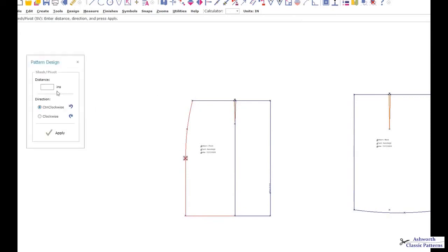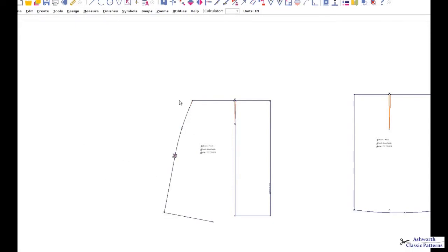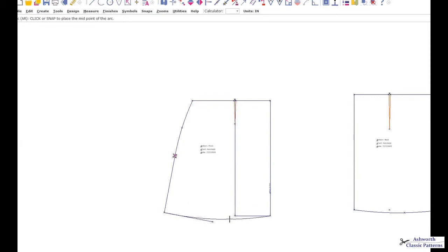Again, I'm going to add two inches and move in a clockwise direction. Take an arc, redraw, and there you have it. This is how you would add fullness to a skirt with little or no dart control.